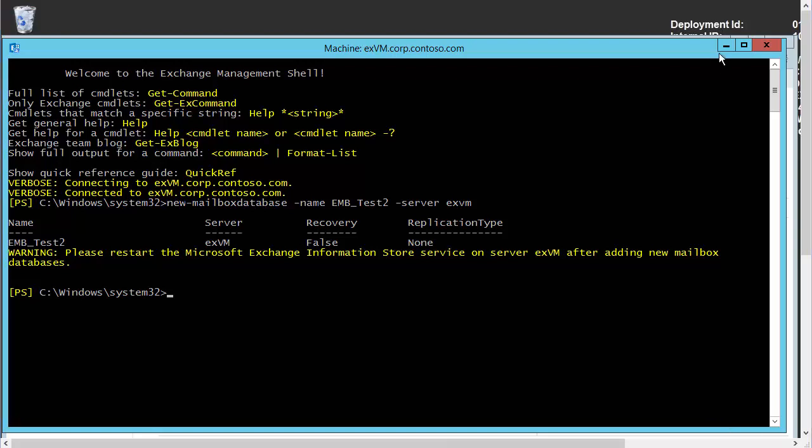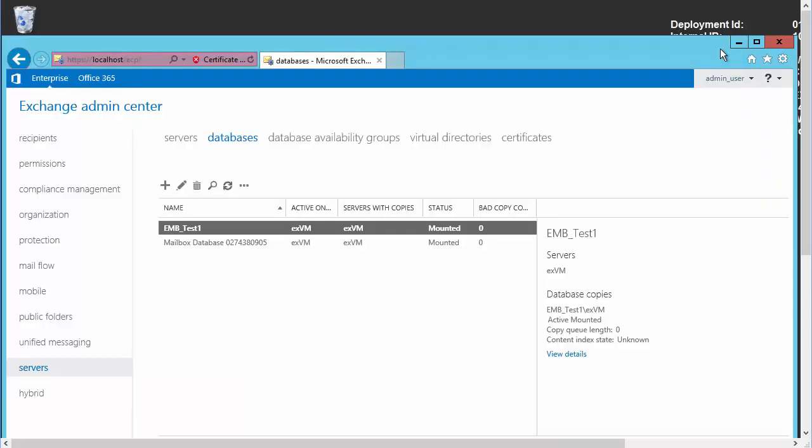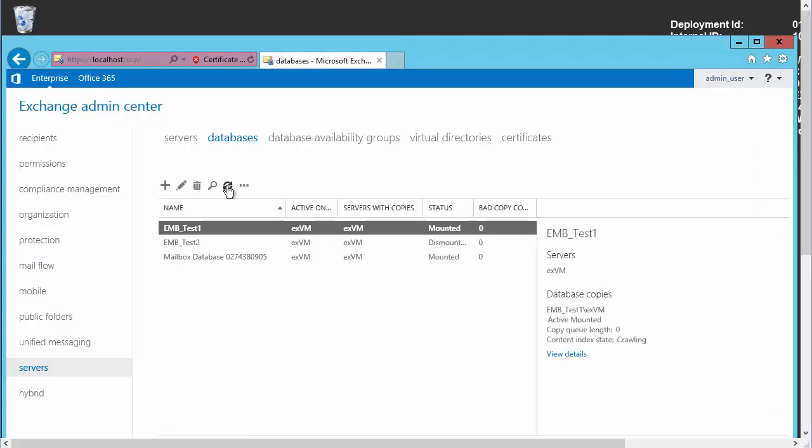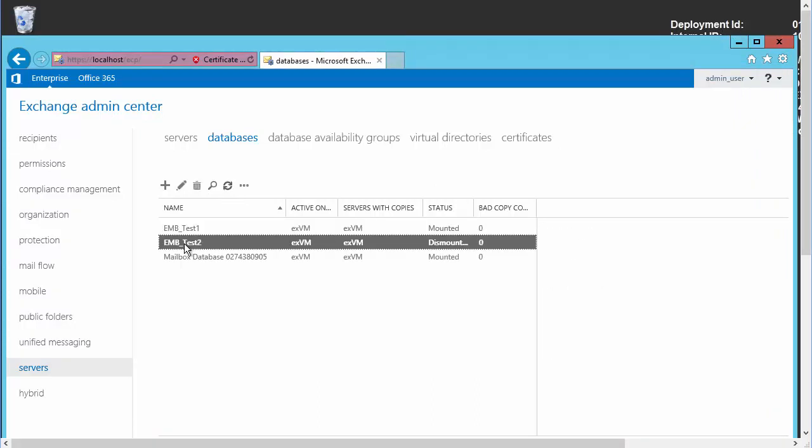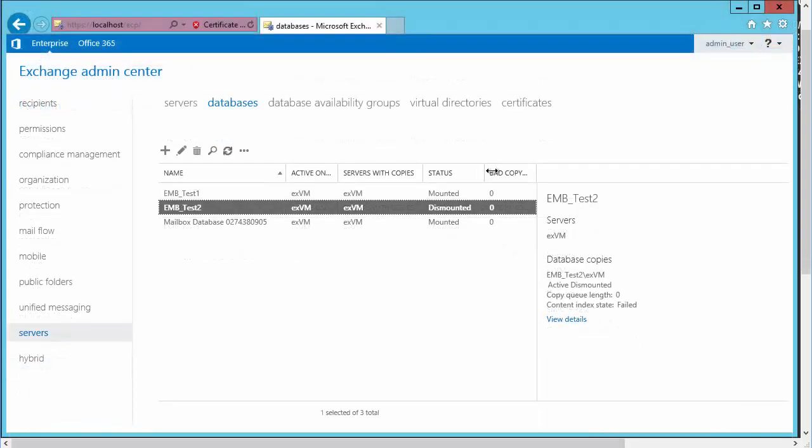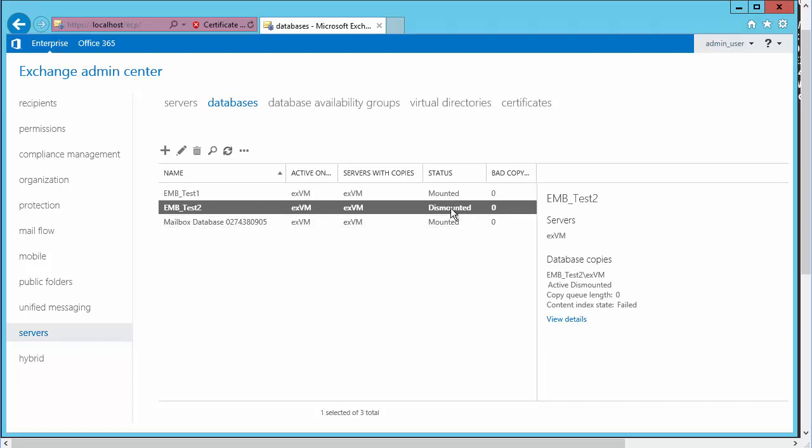And of course, we can test that by refreshing our GUI. So let's slide over to the GUI, we'll do a refresh, and there is that second database. And we notice that when we create it in the very simple way we did, just providing the name and server parameter, it's not going to be mounted.